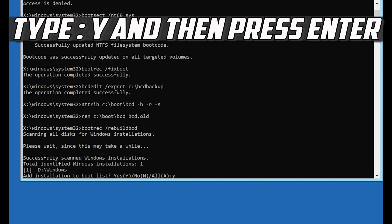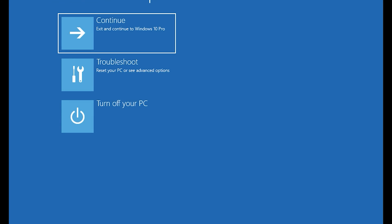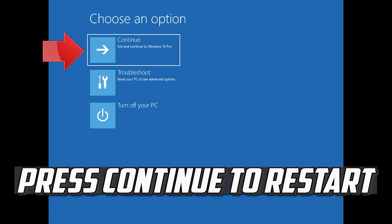Type 'Y' and then press Enter, type 'exit' and then press Enter. Press Continue to restart.